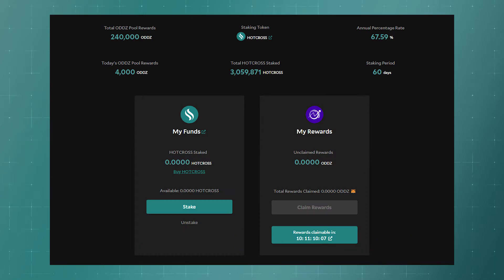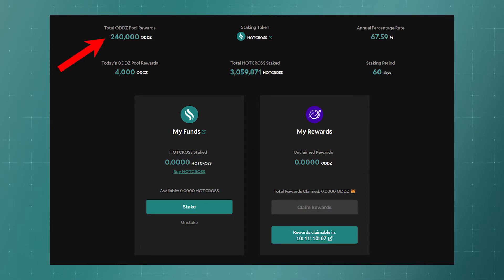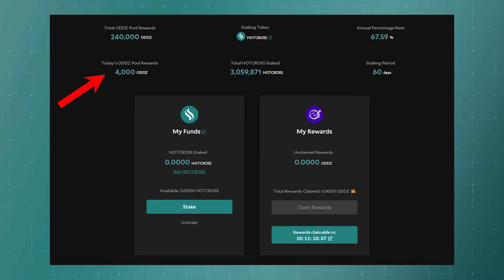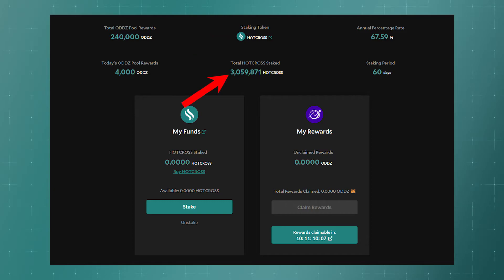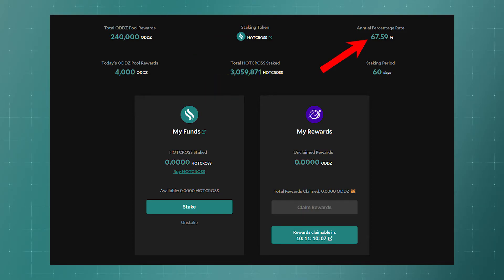If you go to the pool itself, you can additionally see how many tokens are allocated for the pool, how much will be issued as a reward per day, which token is staked, how many tokens are staked at the moment, the annual percentage of profitability, and the total staking time.